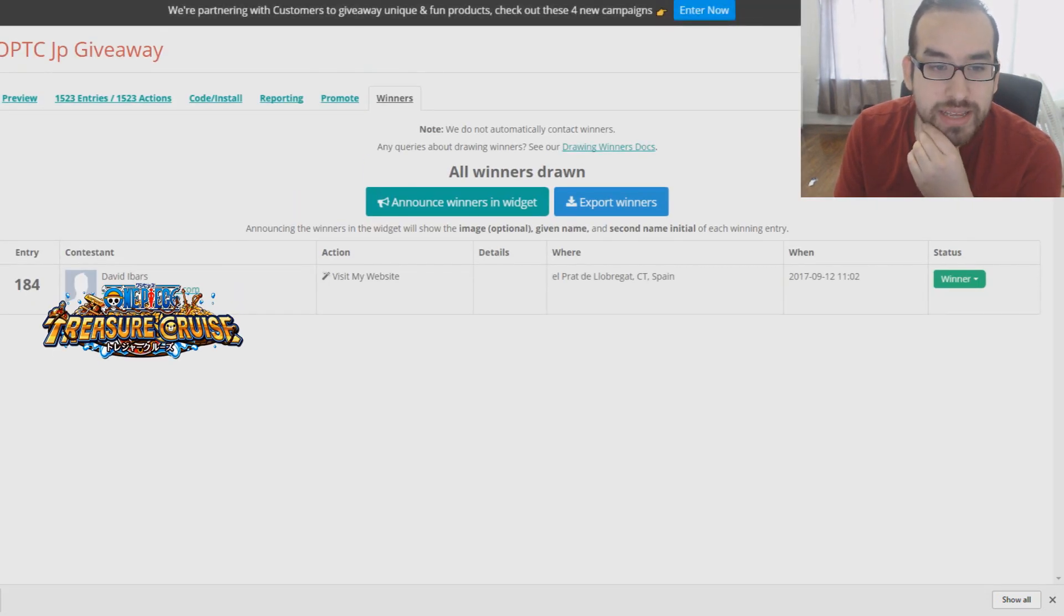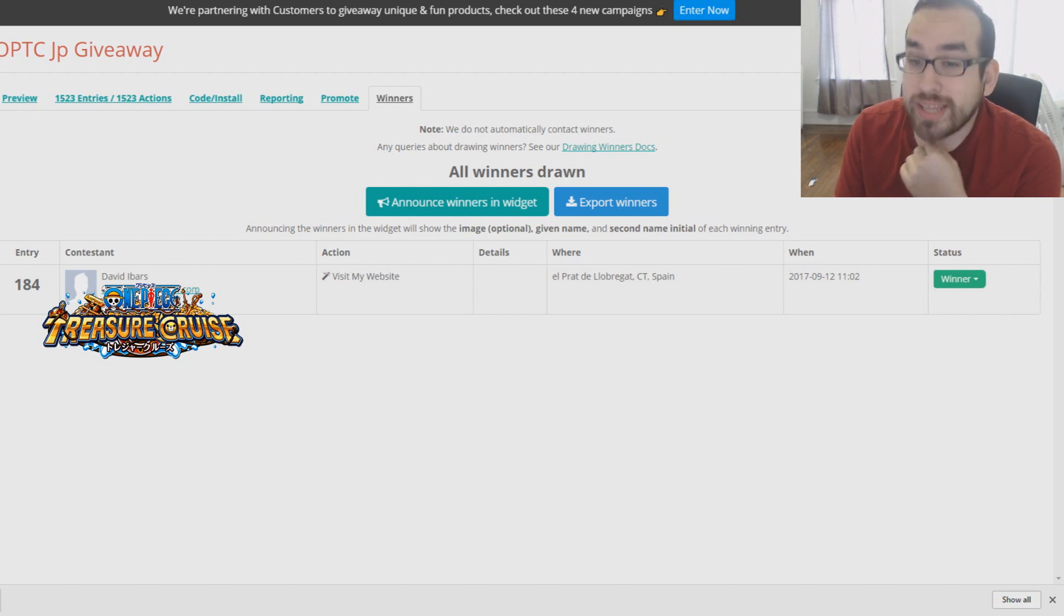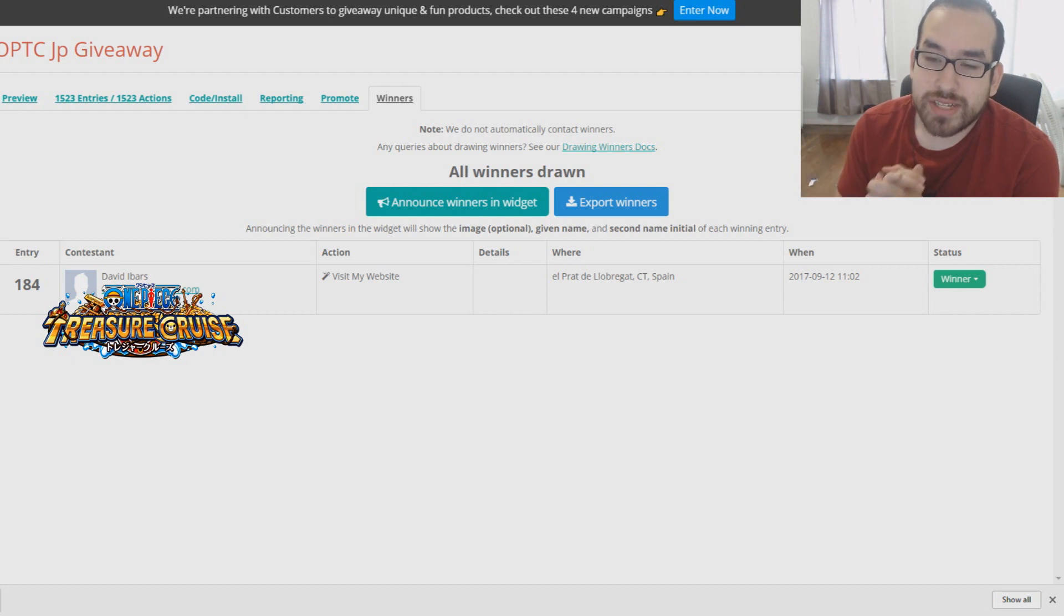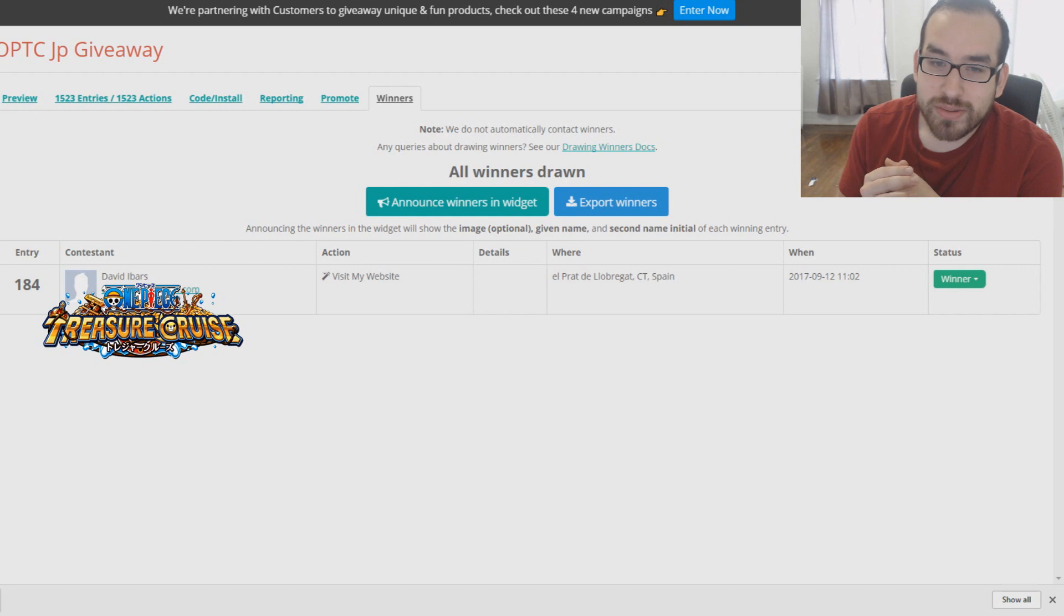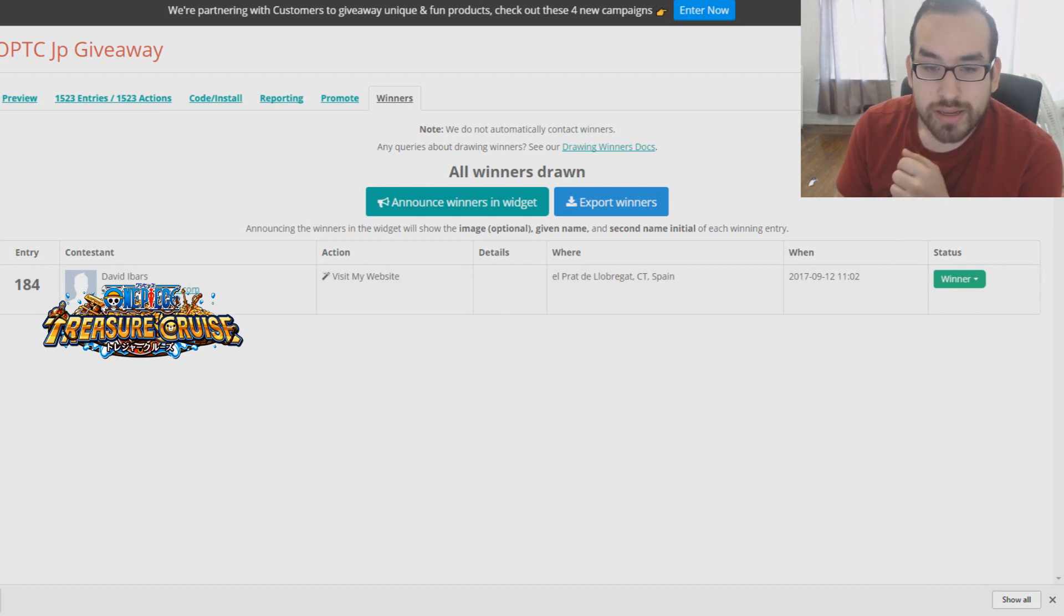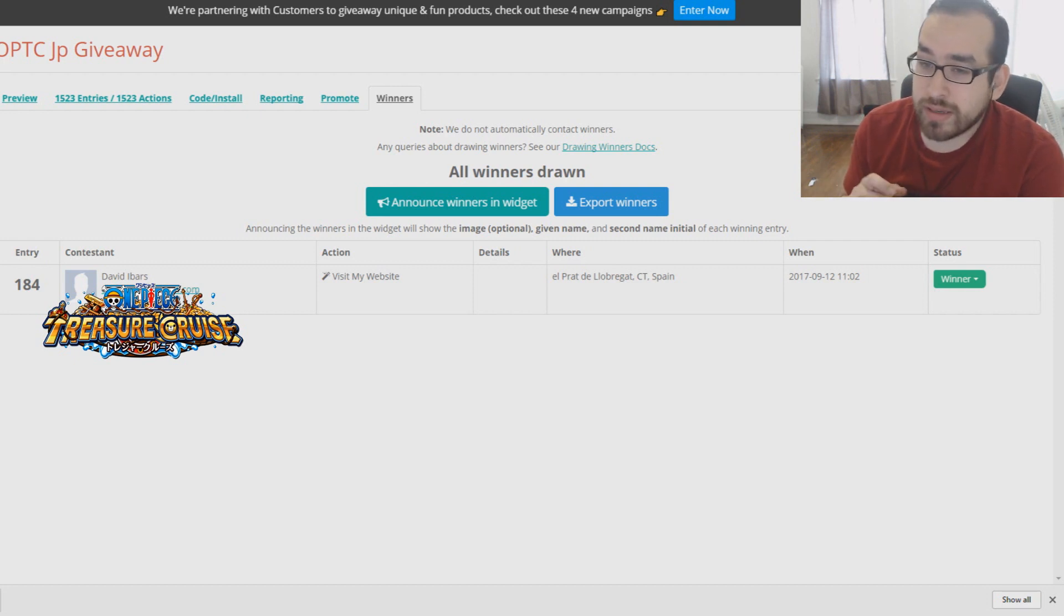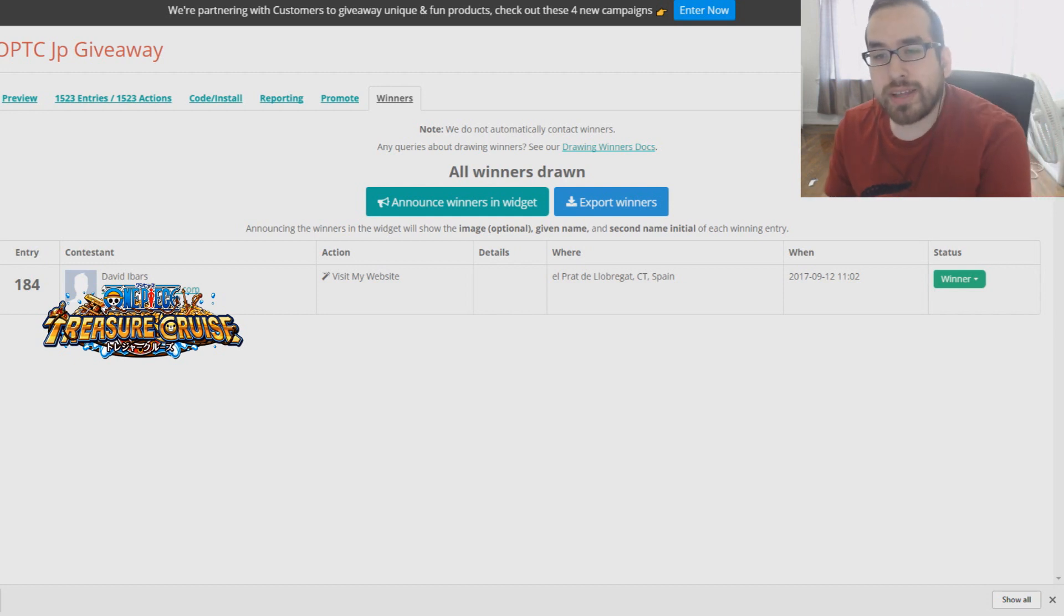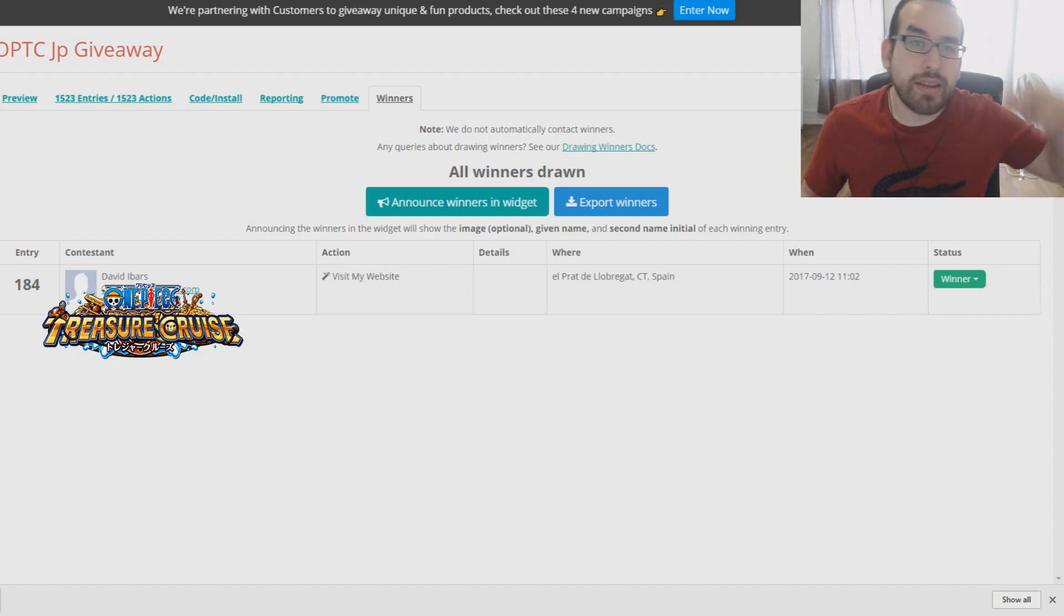And we got David Ibars. David Ibars from Spain. Congratulations man. Felicidades. You win the OP account. I'm going to be sending it through your email that you have right here. So be on the lookout. Hopefully you enjoyed the account. It's a pretty OP account. And yeah. I'll have more giveaways in the future guys. But for now that's it. Thanks a lot for watching. Talk to you guys in the next video. And until then. Peace.